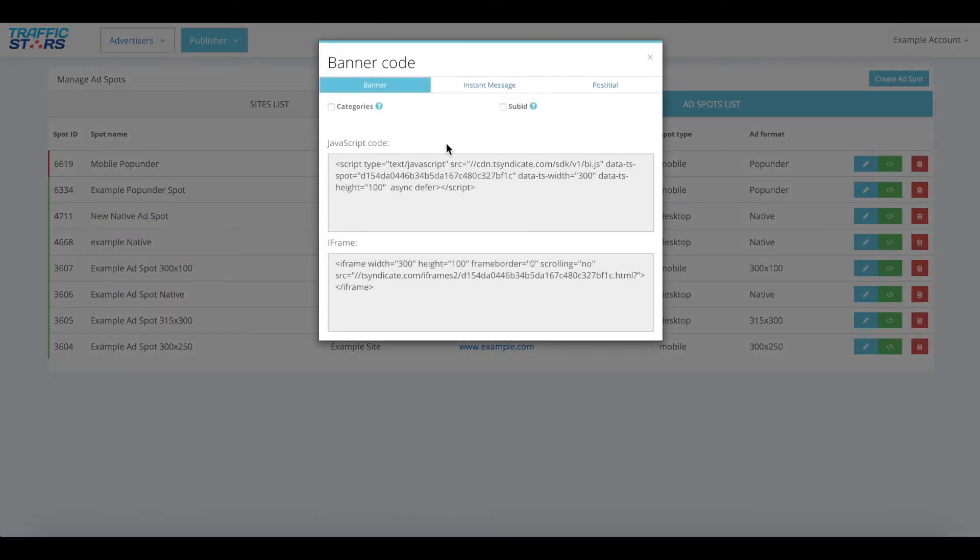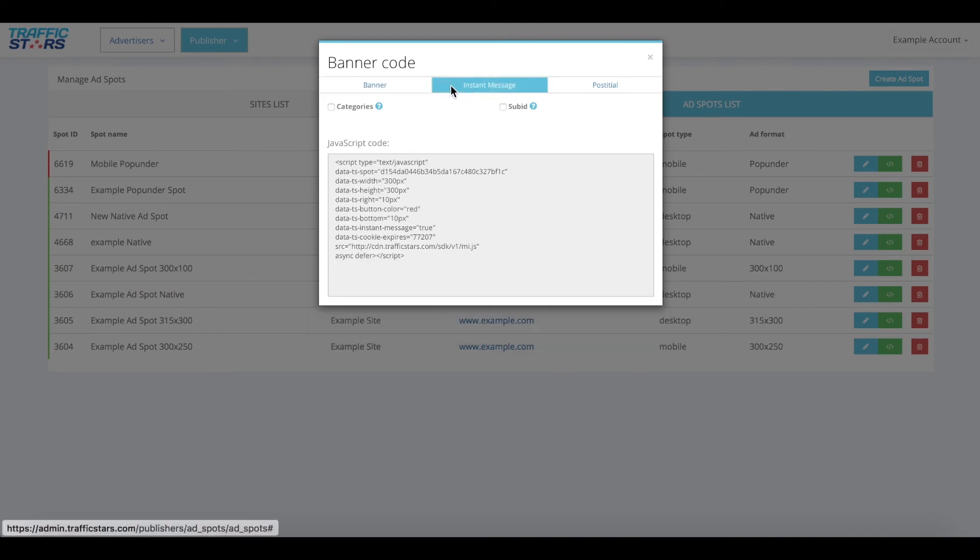For banner ads, you will have different codes depending on which type of ad spot you want to implement. A regular banner, instant message, or postitial.